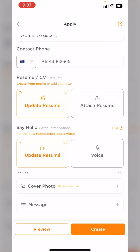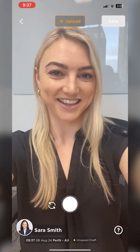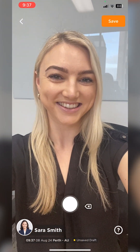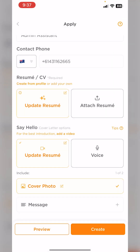Now we can also go through and add a cover photo — I'm going to choose to do one today. I'll click save. I can also attach a message to the employer. This might be something that further enhances my application, shows my interest and passion in the role, that kind of thing.